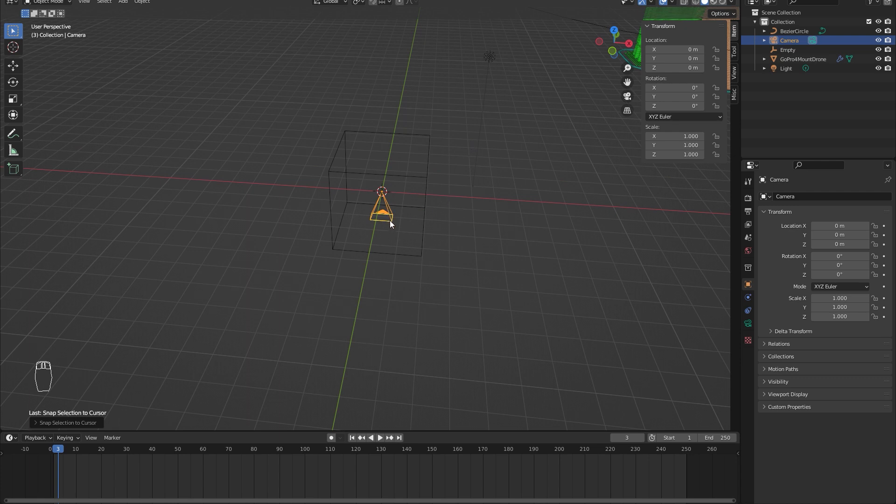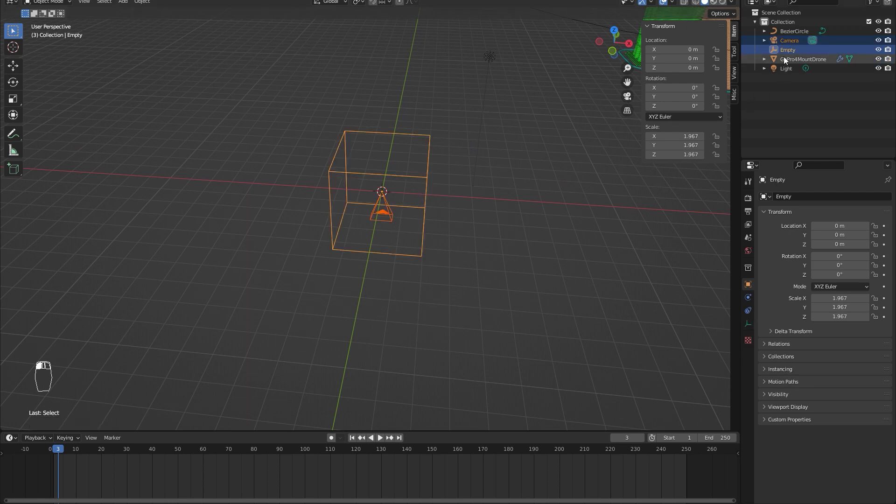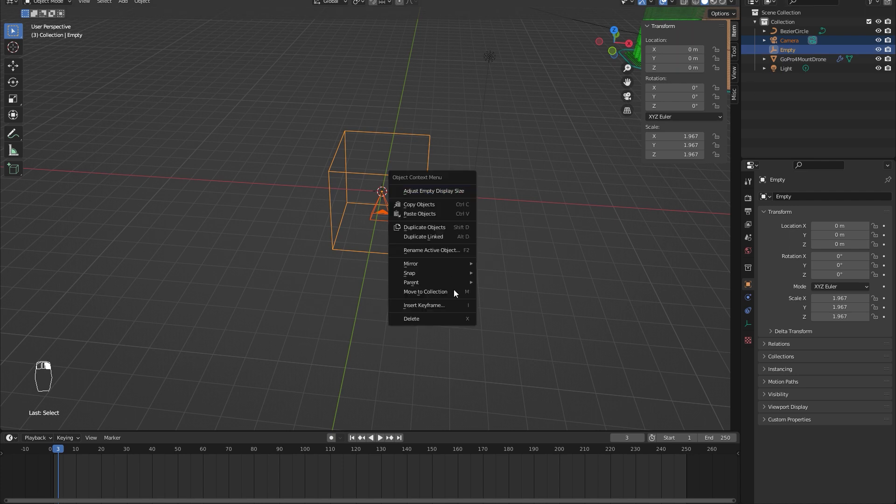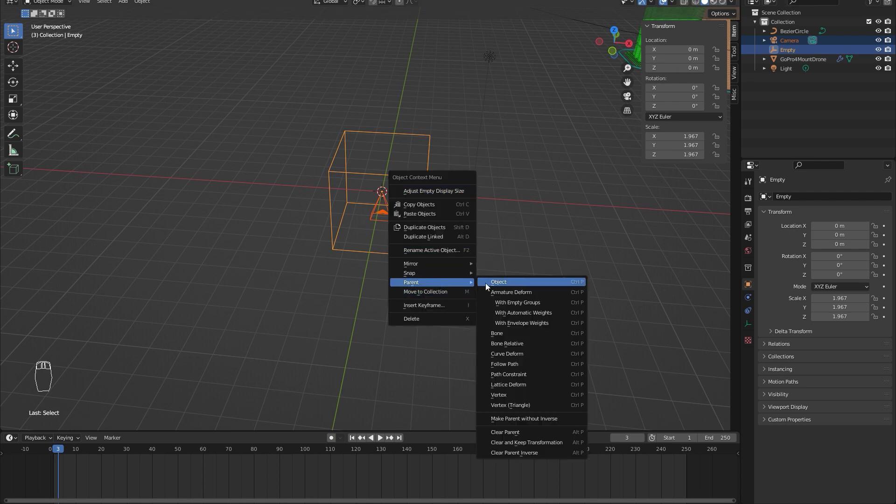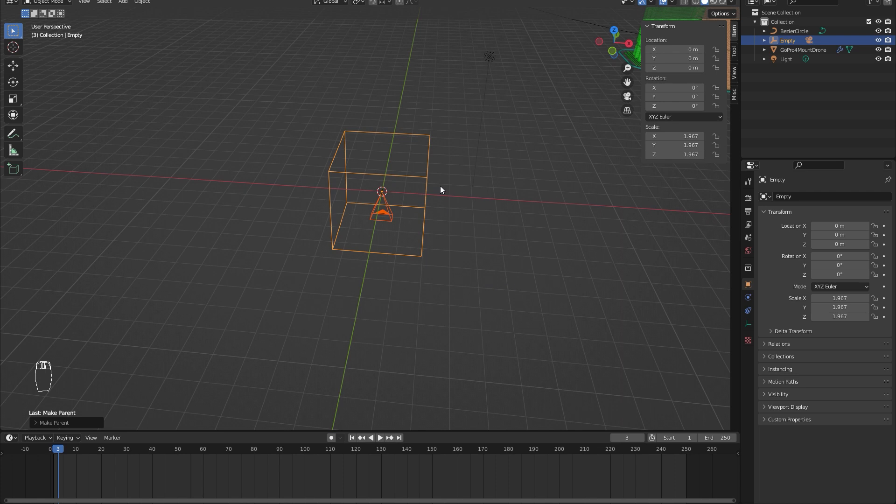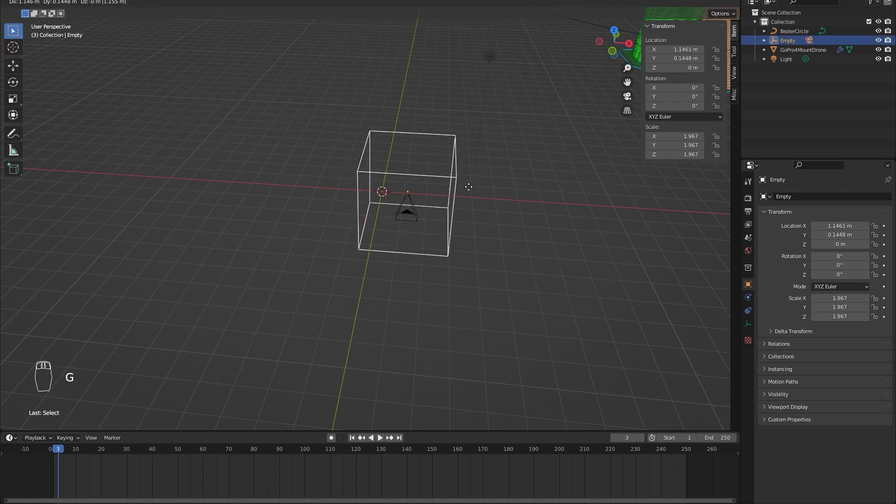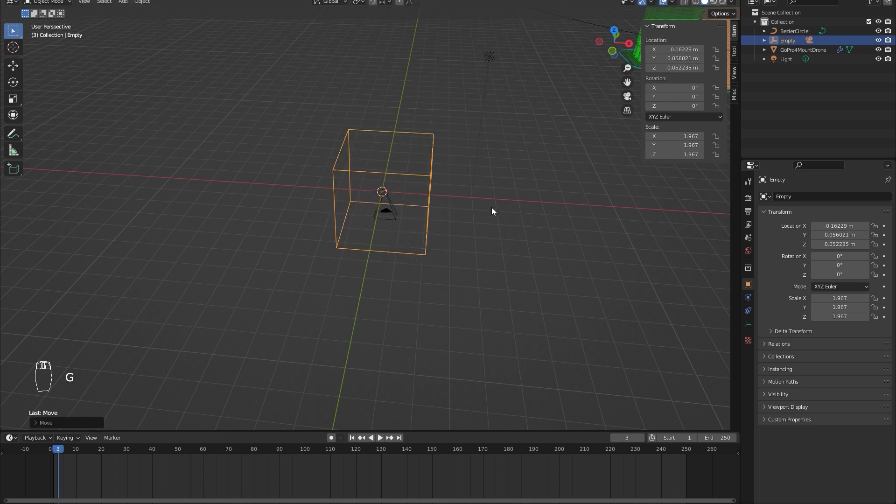Now select the camera and shift-select the cube, and we will right-click, parent, parent object. If you move the cube now, the camera should move along.